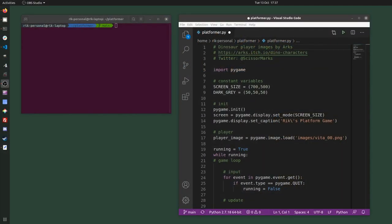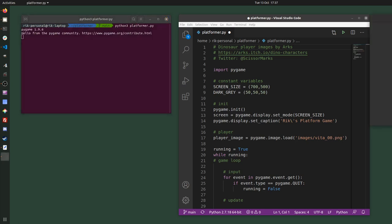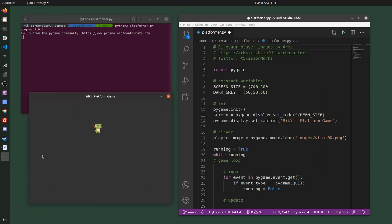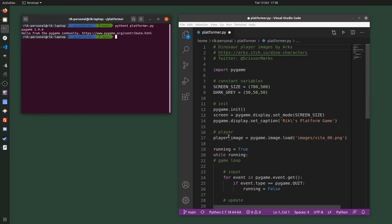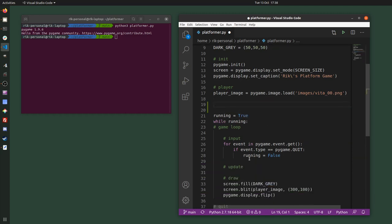Hello, this is the third video in the series of making a platform game in Python using Pygame. In this video I'm going to create a number of platforms and draw them to the screen. If you run the code so far, you'll see the game window created in the first video and a player image drawn towards the centre. I'm going to create the platforms towards the top of my code, before the game loop.